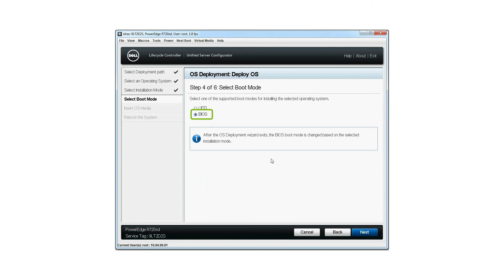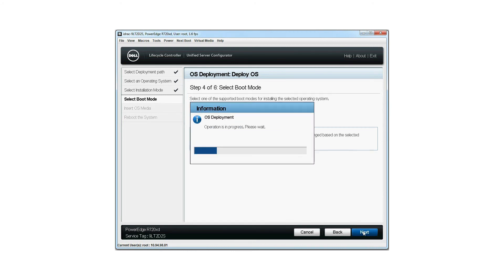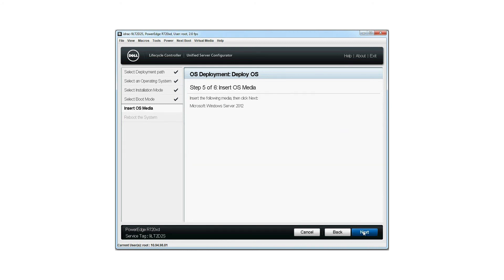Select the boot mode for installing the selected OS and click next. Insert the OS media into the DVD drive attached to the server, or map the OS media virtually using the virtual media option from the menu, and then click next.